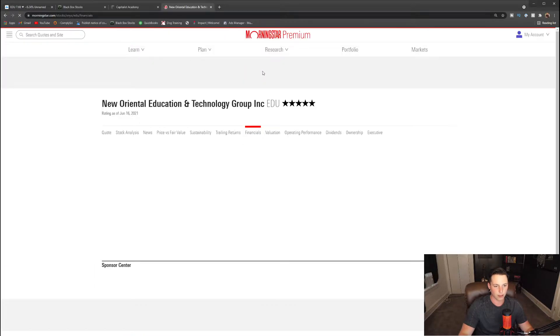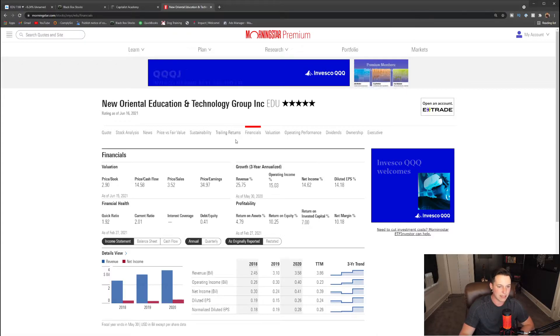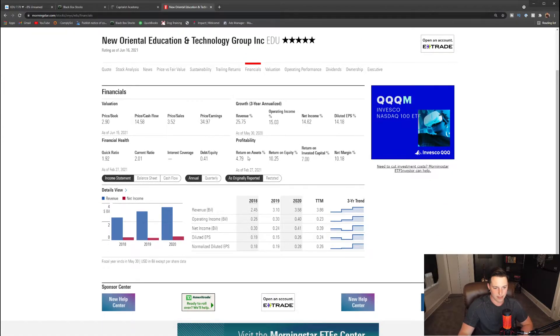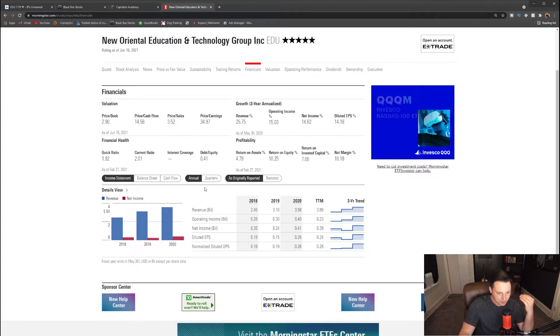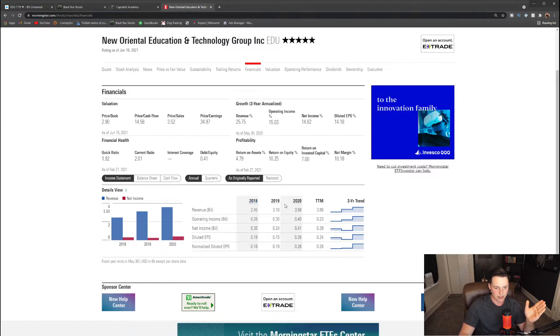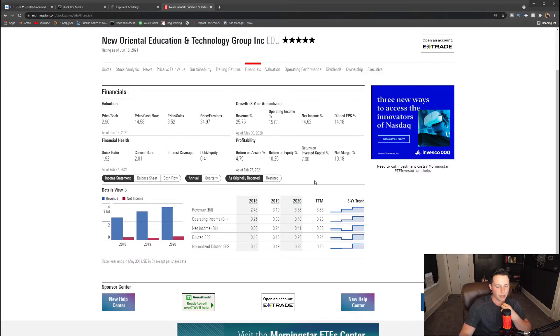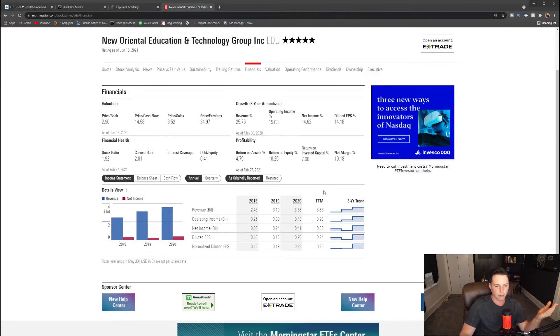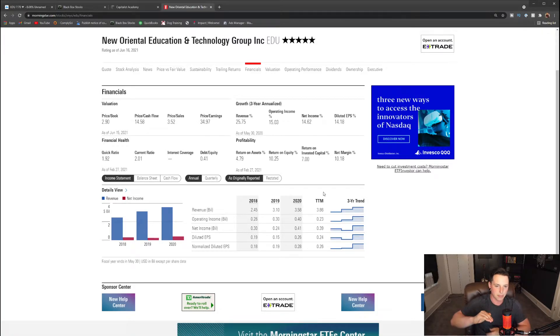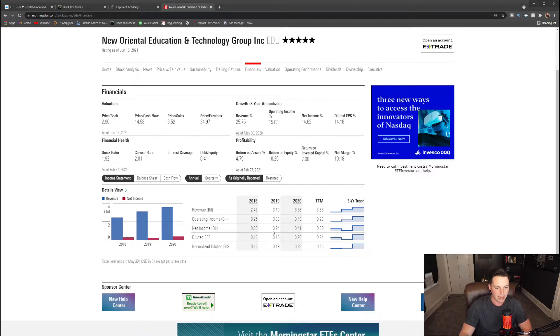Now let's take a quick look at the financials. If we take a look at the financials right now on the income statement, one thing that I like to see—if you saw with the Fubo video—is I really like to see revenue grow. You can see that from 2018 to 2019 we have great revenue growth, from 2019 to 2020 great revenue growth, and in the past trailing 12 months we've had great revenue growth as well. Overall the three-year trend has been nothing but up.